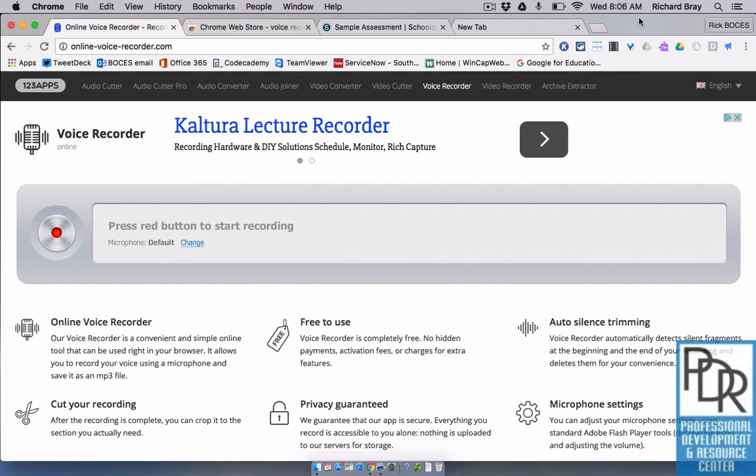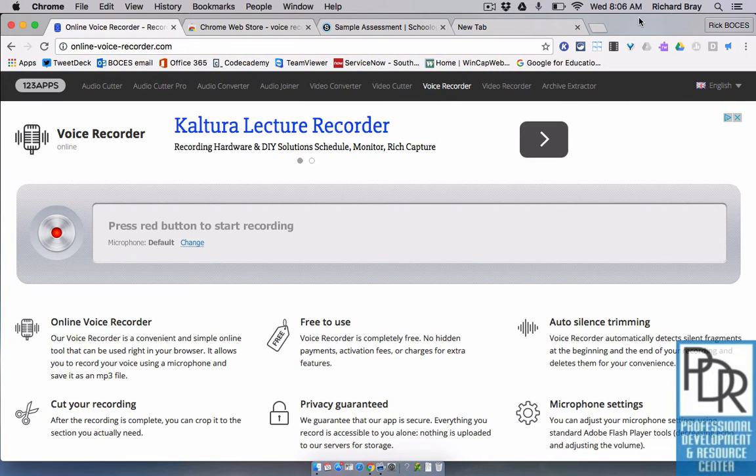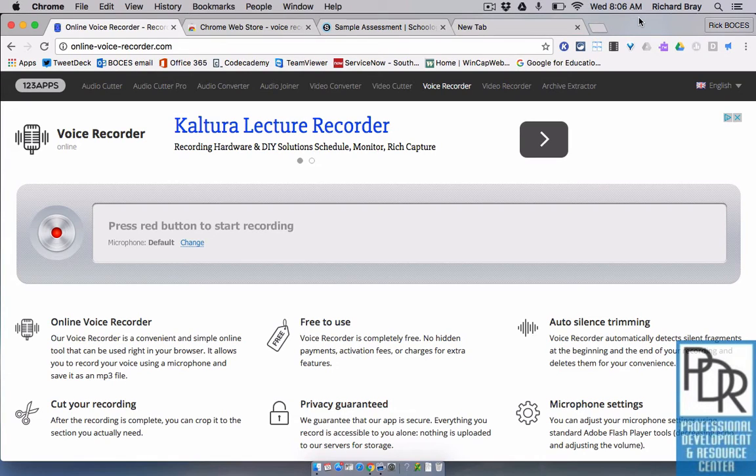Additionally, once you download the file and post it within the question in Schoology, this tool will allow the audio file to stream directly from Schoology and it doesn't require the student to download the file like some other tools do.